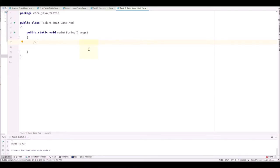Hello everyone! Welcome back to Together with Ben Core Java Learning Series. Today we're going to take a look at BuzzGame using modular expression and let's add the steps that we will be doing.